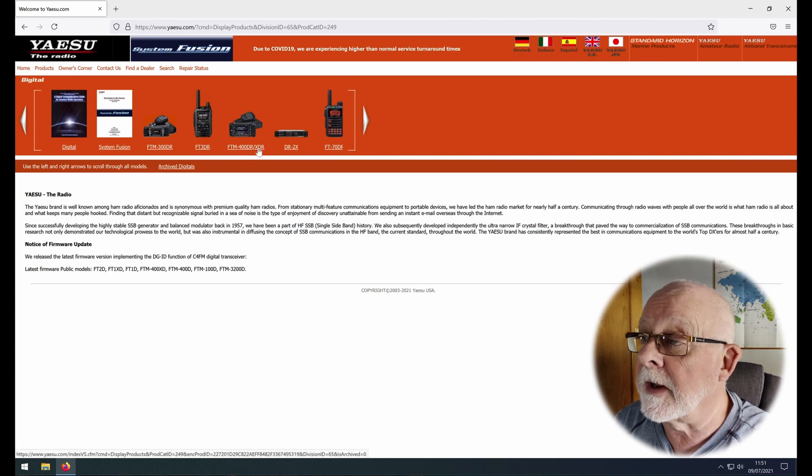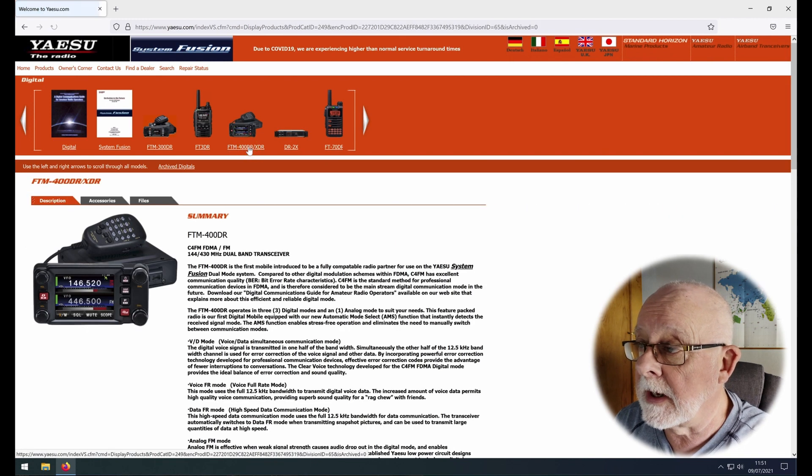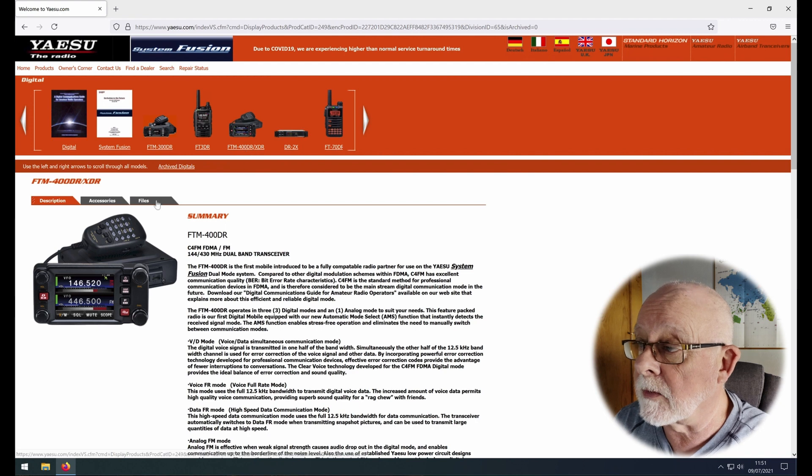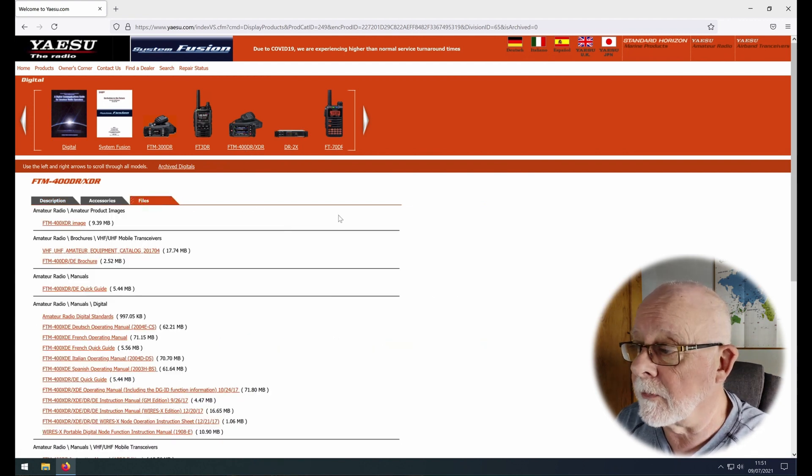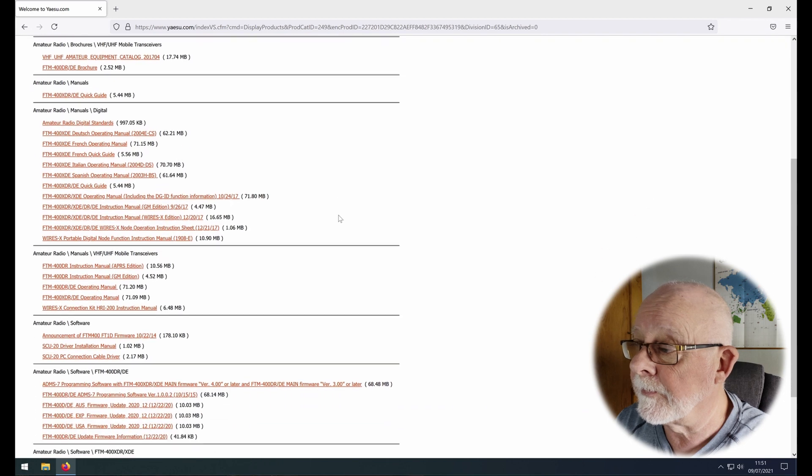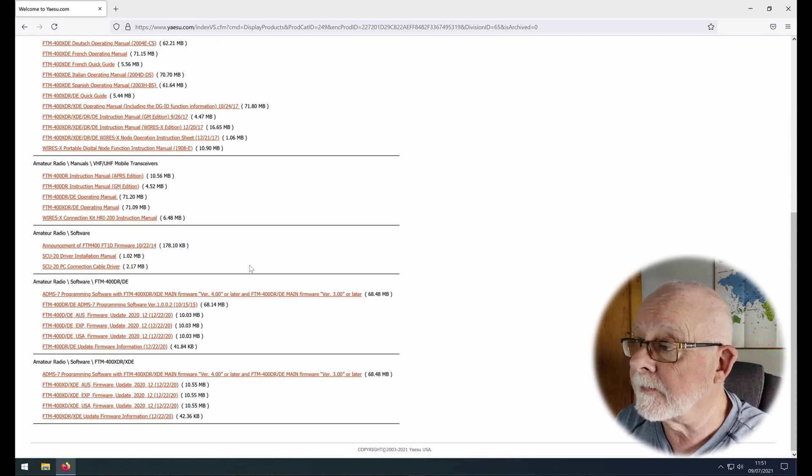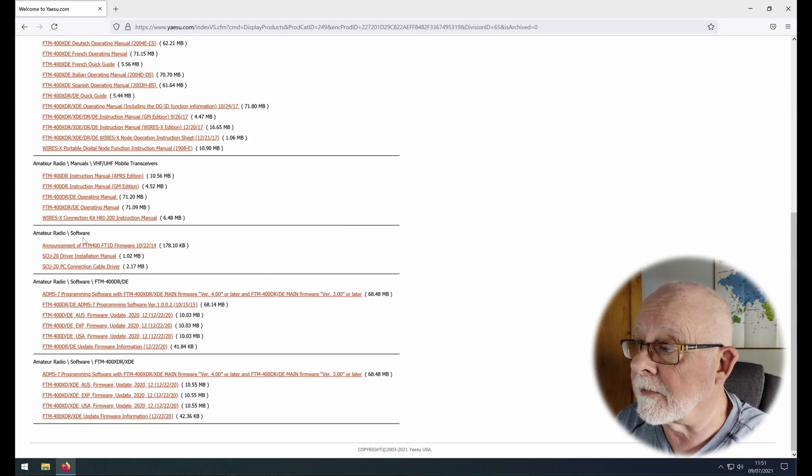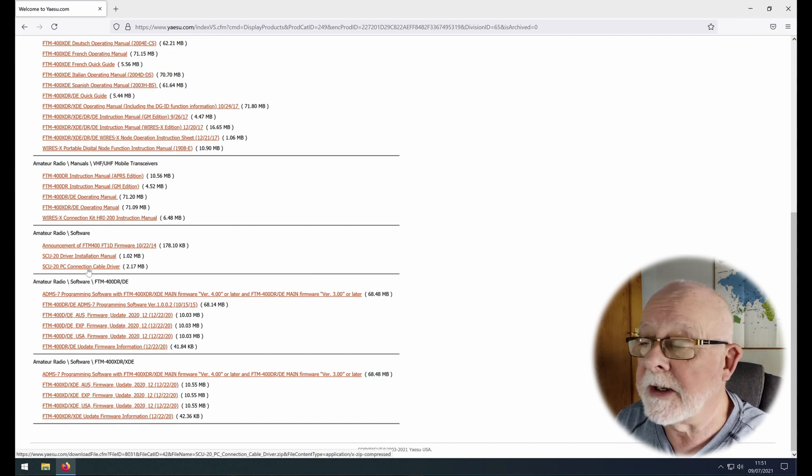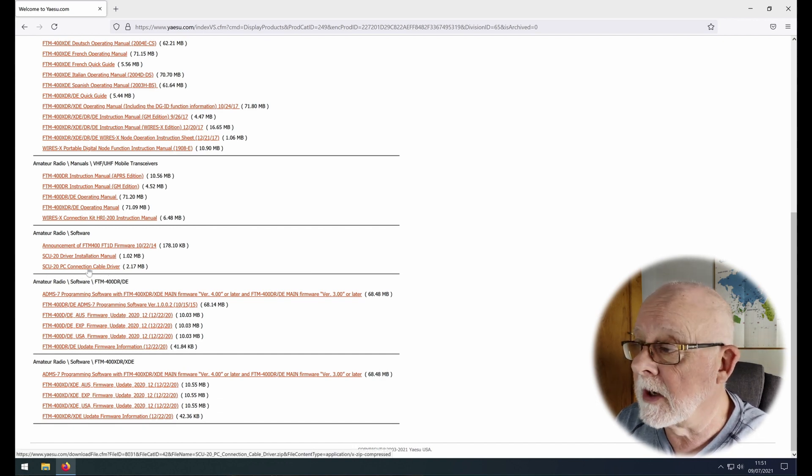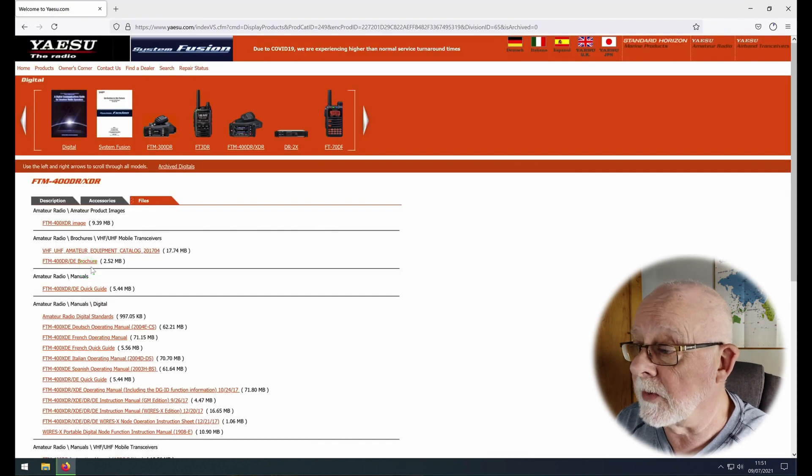If you click on the FTM 400 radio here and then go to files, and I'll put this link in the description below for you, then down the bottom you can see amateur radio software here, and here is our SCU20 PC connection cable driver, so click on that and download it.